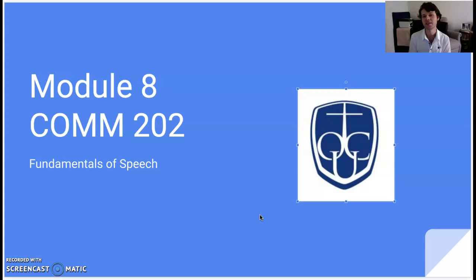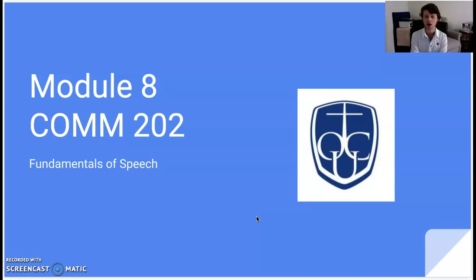Hello COM202 students. This is Dr. Bryant with a module 8 lecture. Cannot believe we are already hitting this mark in the course. We are going to talk about impromptu speaking this week as we get ready for our final performance. This is your equivalent of a final exam — just to see how much you've progressed. My whole goal with online instruction is that it simulates the same environment as face-to-face, if not enriches it even more, and with this group it has been more of an enrichment.